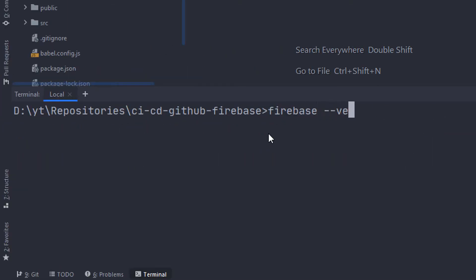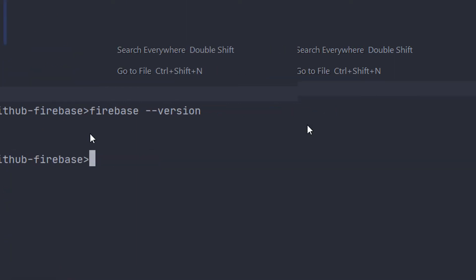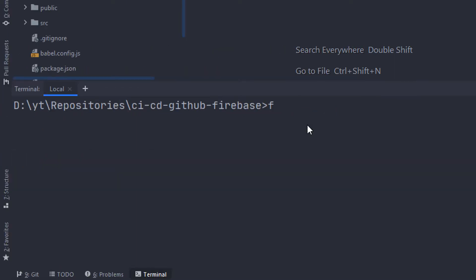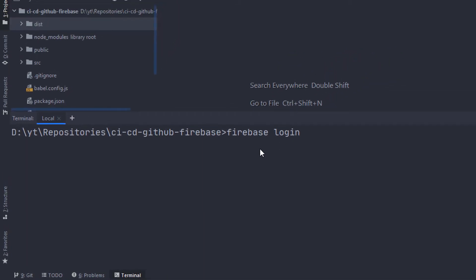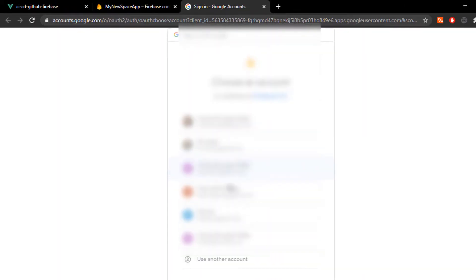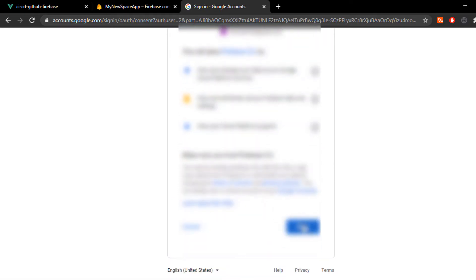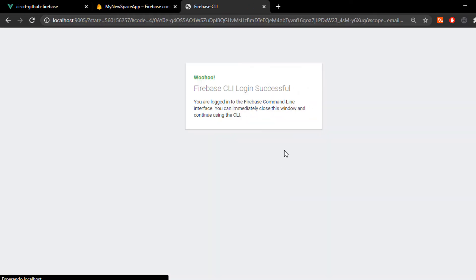Now, once it's done, we check our version by running firebase --version and if everything went right, you can just go ahead and type in firebase login. Select yes and this is gonna take us to a login page in which we're gonna allow the Firebase CLI to login.